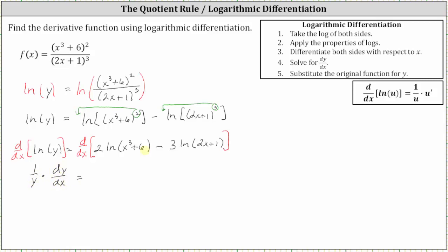On the right side, to find the derivatives, we'll have to apply the chain rule. The derivative of two natural log of the quantity x cubed plus six with respect to x is equal to two times one over u times u prime, or one over x cubed plus six, times the derivative of x cubed plus six with respect to x, which is three x squared. And we have minus the derivative of three natural log of the quantity two x plus one, which is three times one over the quantity two x plus one, times the derivative of two x plus one, which is two.